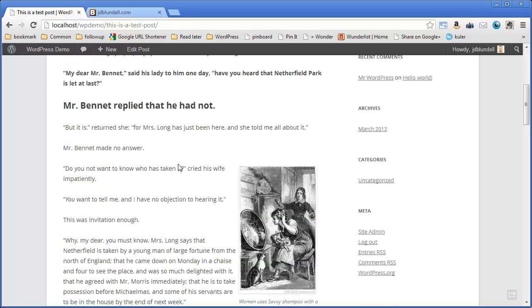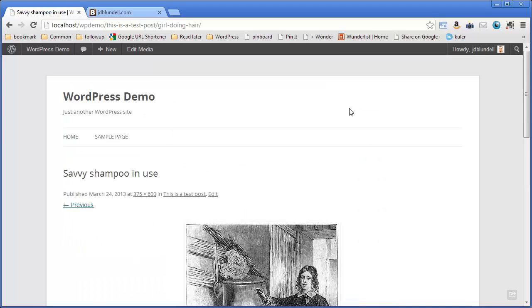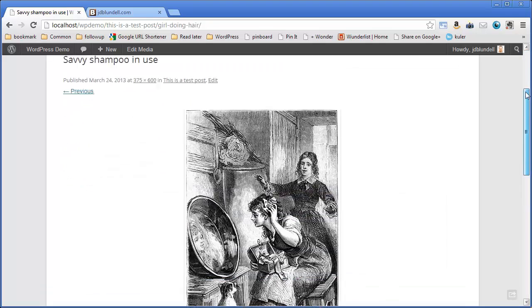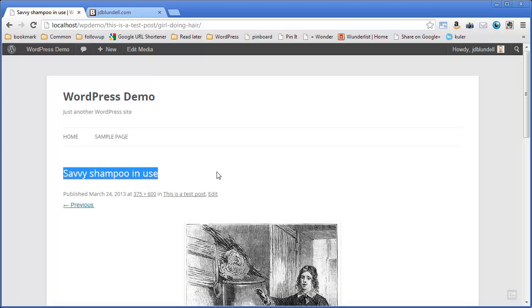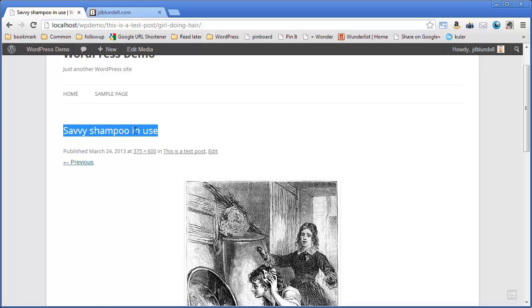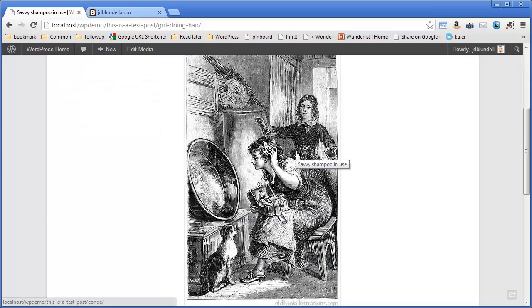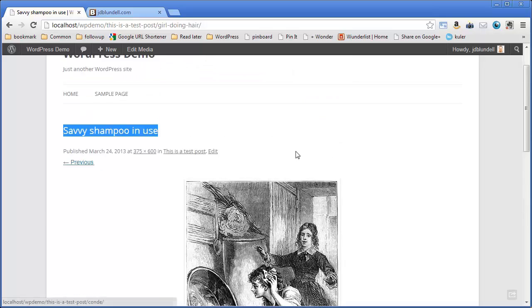Now remember we clicked on that other image and it opened up a brand new window. But now if I click on this image, it actually has the wrapper of my WordPress site around it. So I have my whatever title I may have put here, the description, and whatever title I've given this image, that's the actual title of this post.